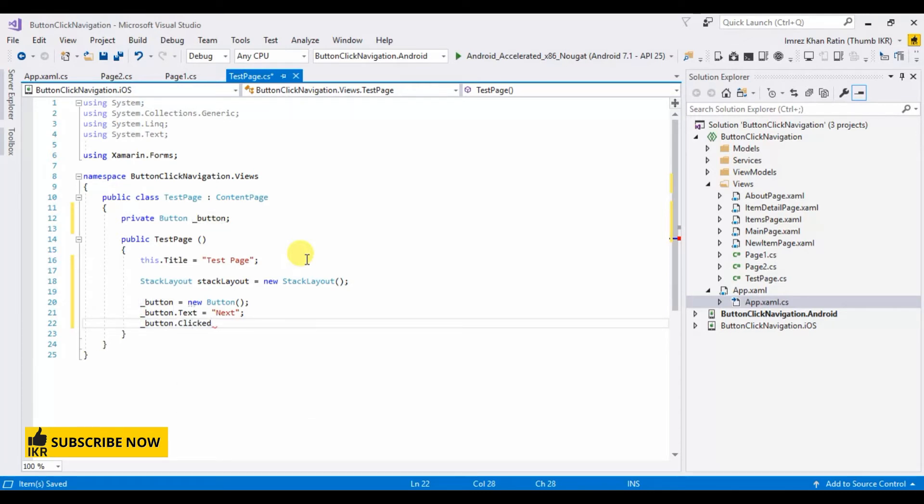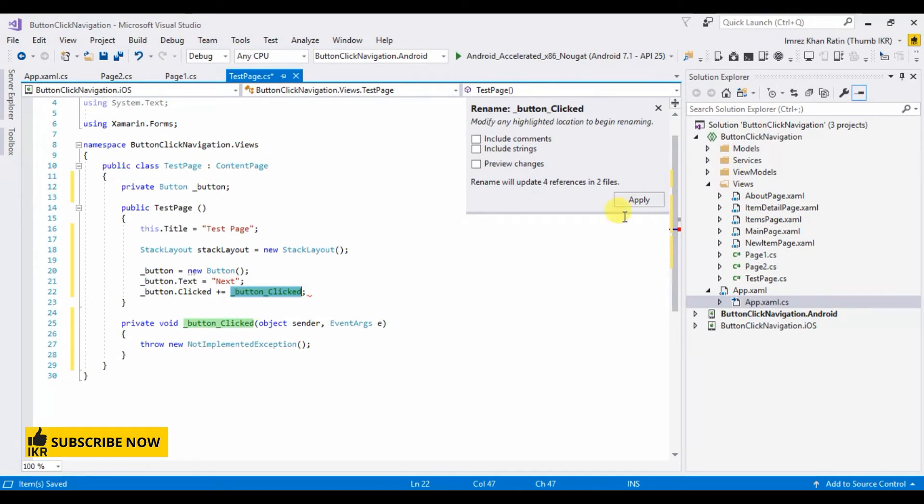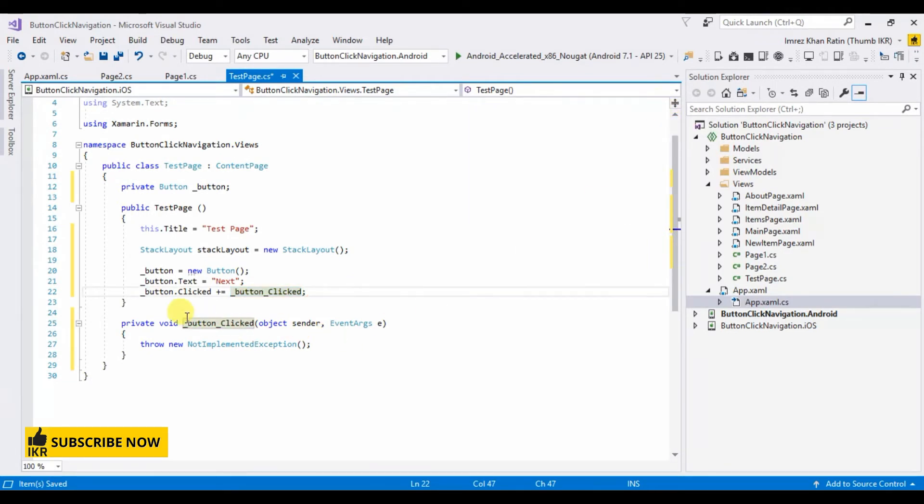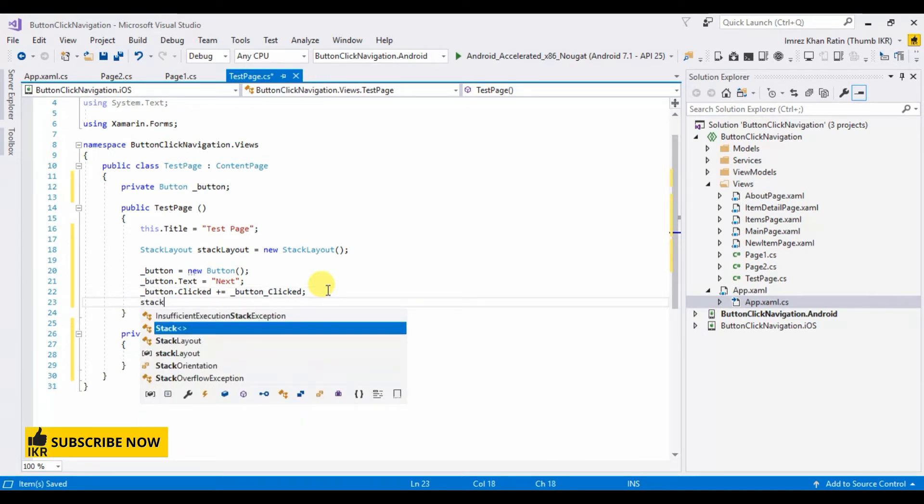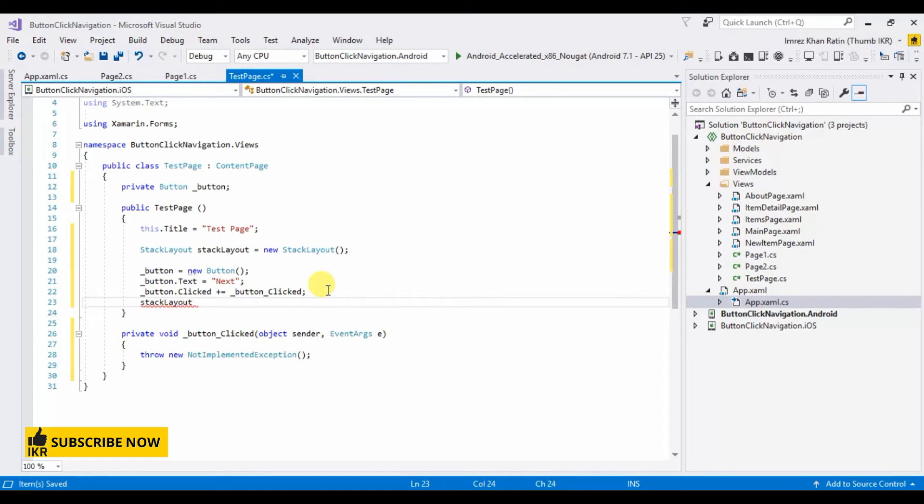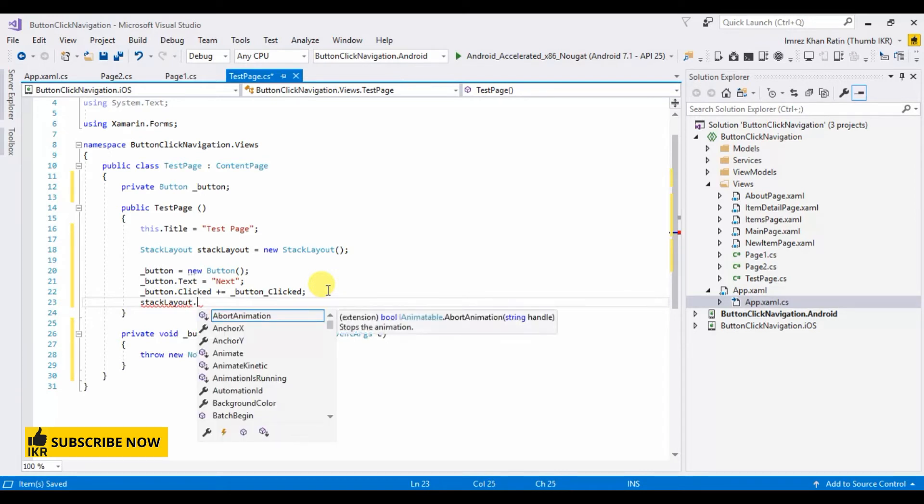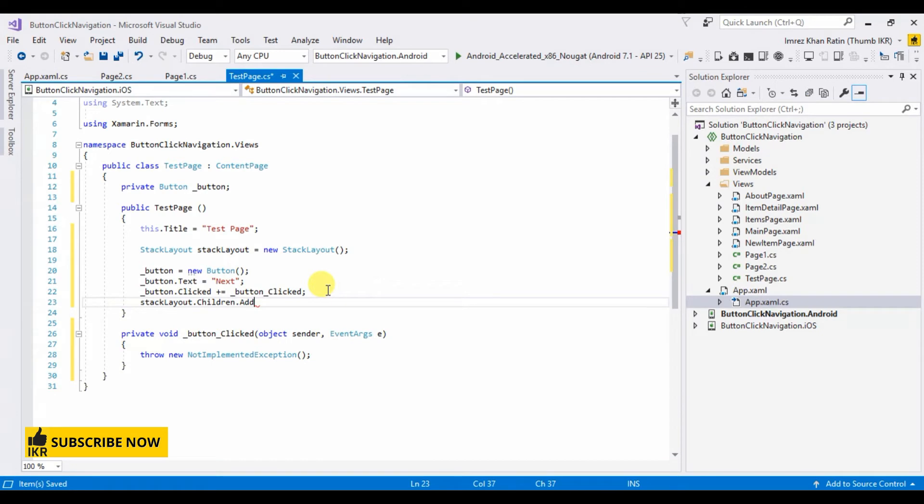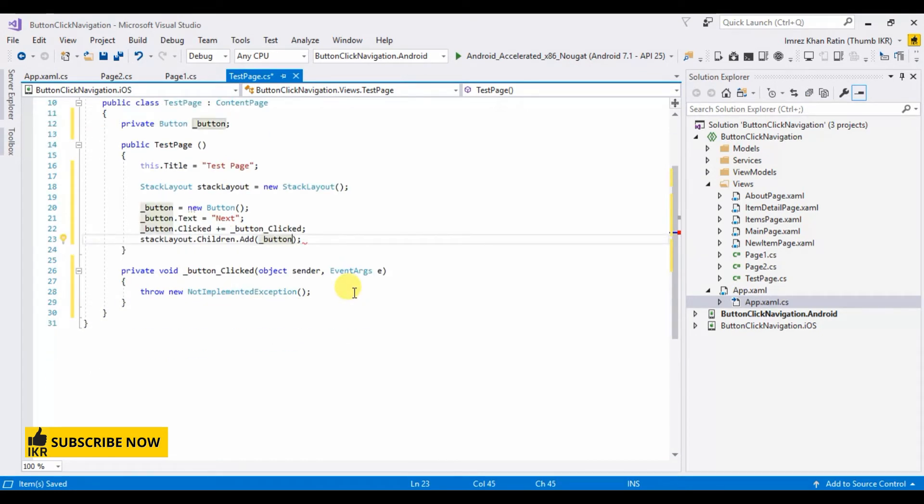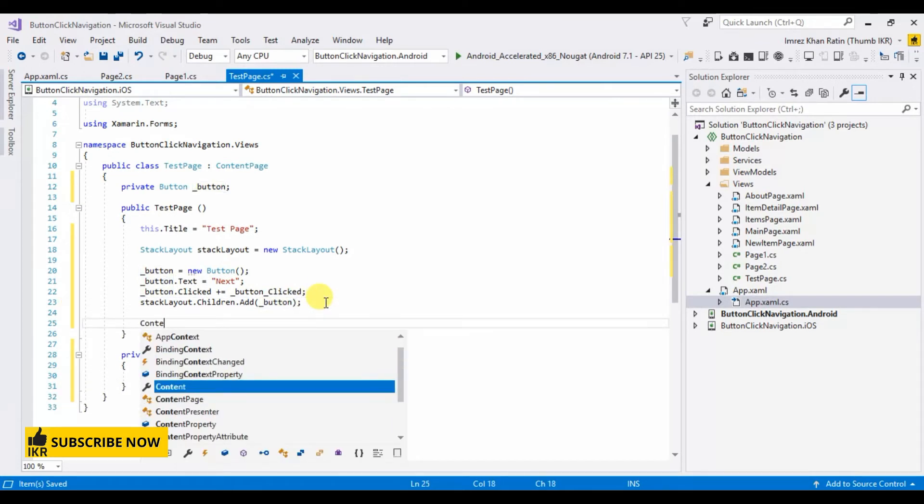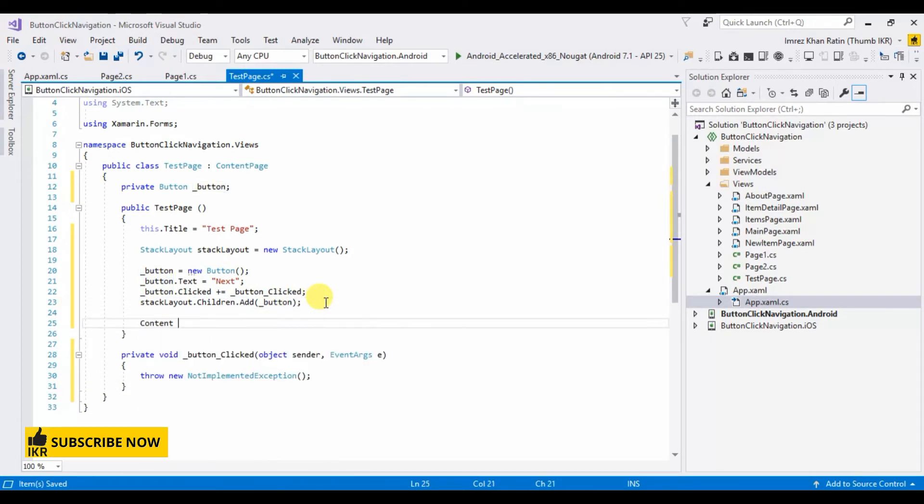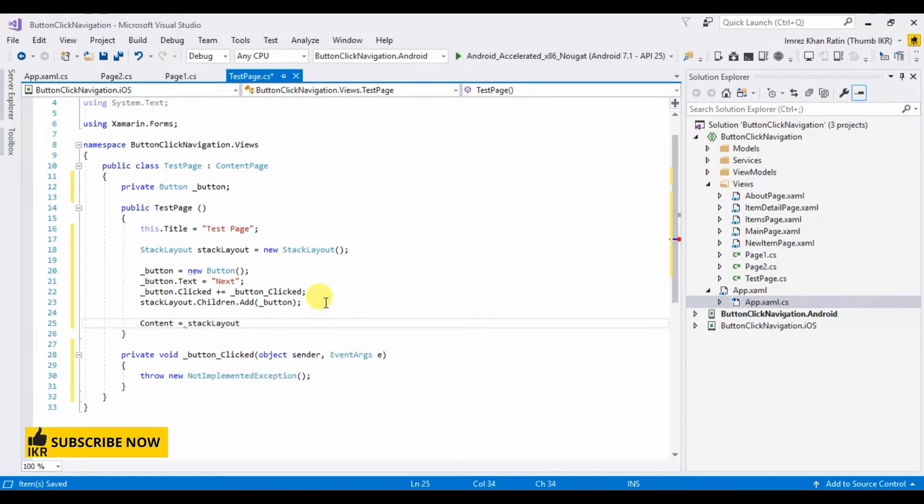Clicked plus equal. Double double double click on tap button. It created method for this click event. Then I have to add this button in stack layout. Children add button. And then content, stack layout.